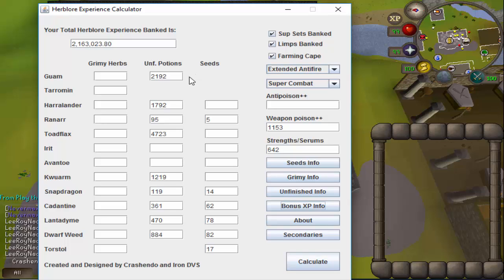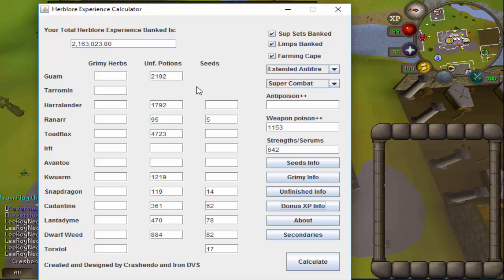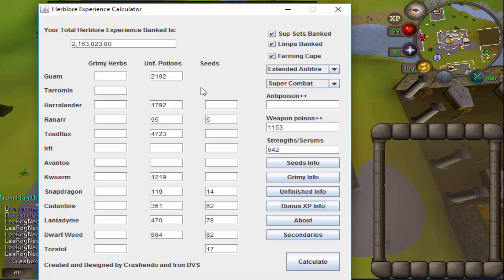So again, the link for the calculator will be down in the description, and special thanks to Iron DVS for helping create this, and also special thanks to Lelalt and Situation for the information about the secondaries. I'll see you guys in my next video with the progress video number 45 I believe we're on.